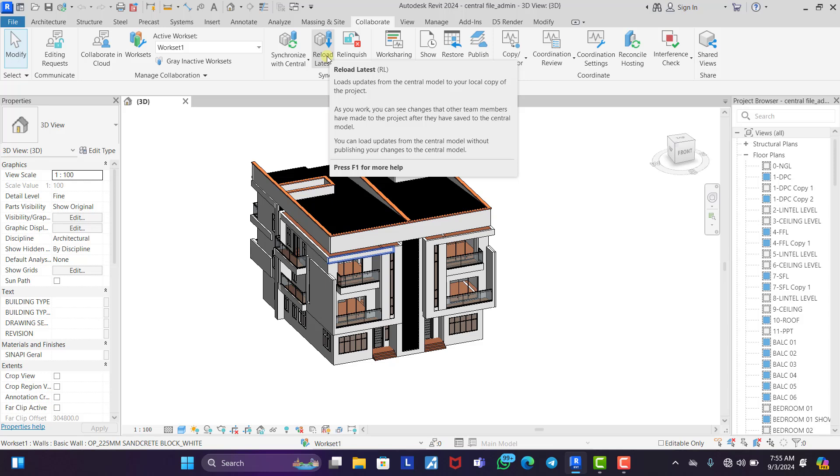Like for me now, I have only the floor plans. It will now transfer the elevations and sections that other people have worked on that are already in the central file. It's going to transfer it to my own system so I can see what they have done.